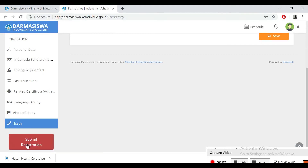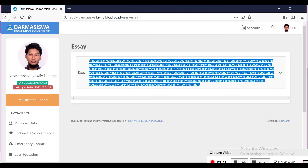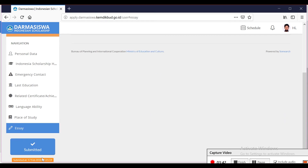Once you have submitted and saved everything, you will get a Submit Registration button — it will appear in blue and you can submit. Once you submit, you can see it is marked as submitted, and at the bottom you can also see the date you submitted.